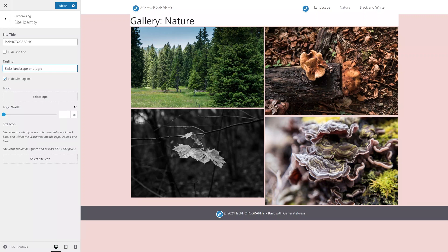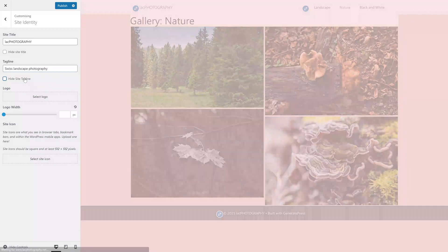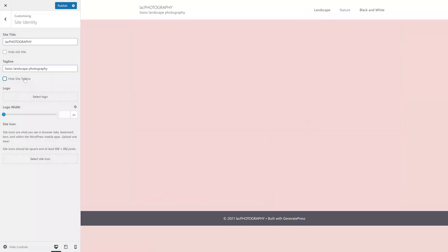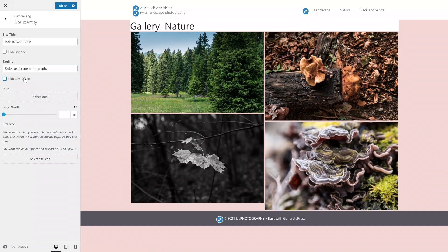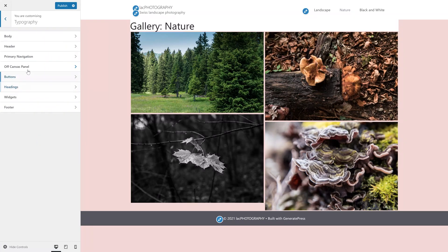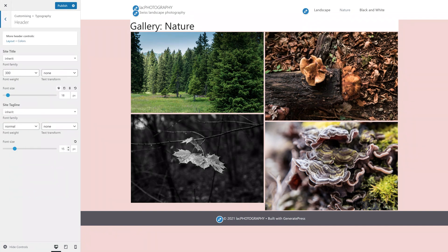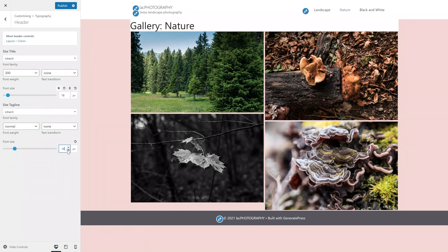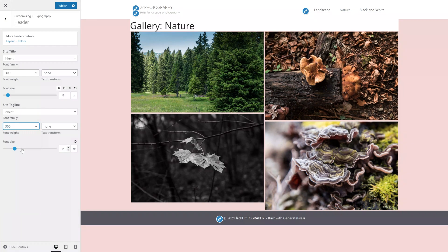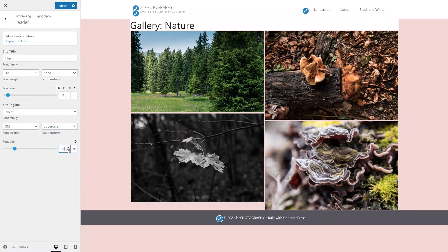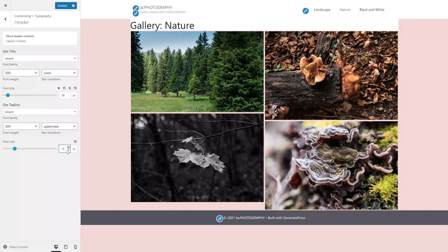Especially now that I've added the tagline, my menu desperately needs to lose some more weight. I will first make the tagline smaller and though it doesn't have any influence on the size, I decided to capitalize it as I was already in the appropriate section of the customizer.